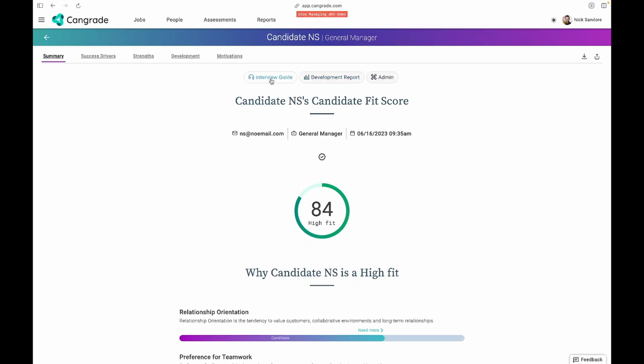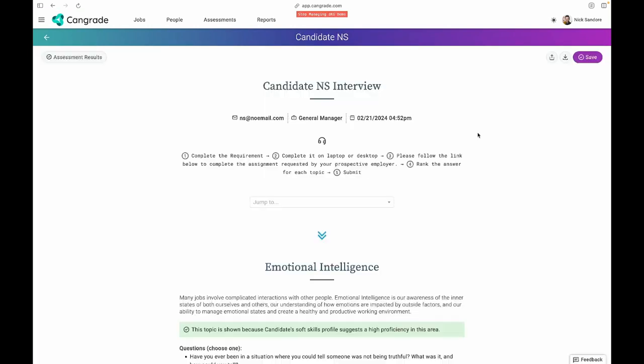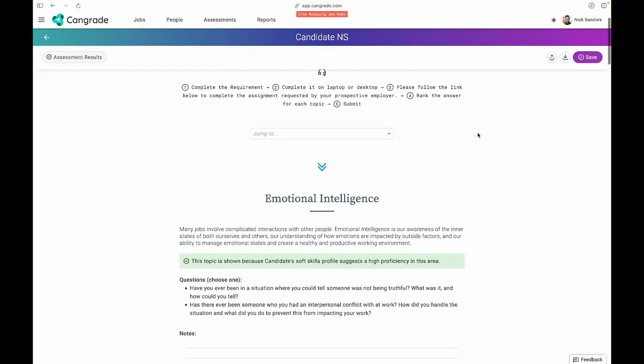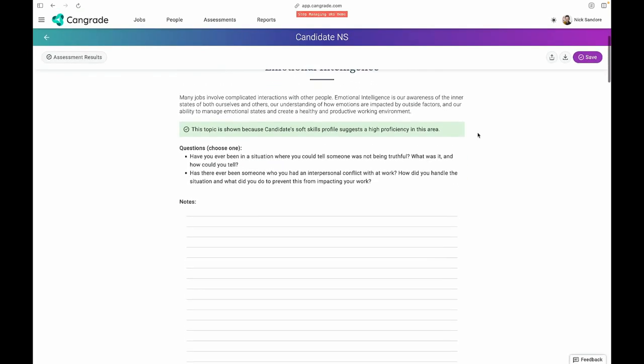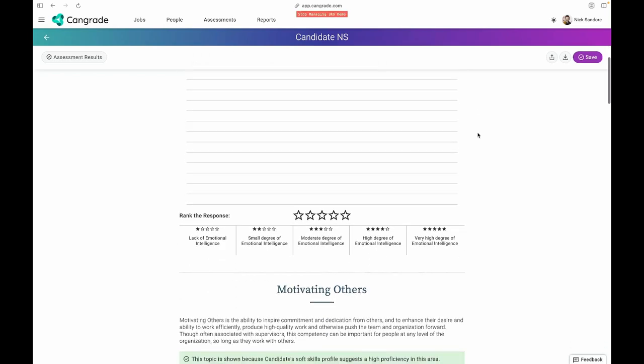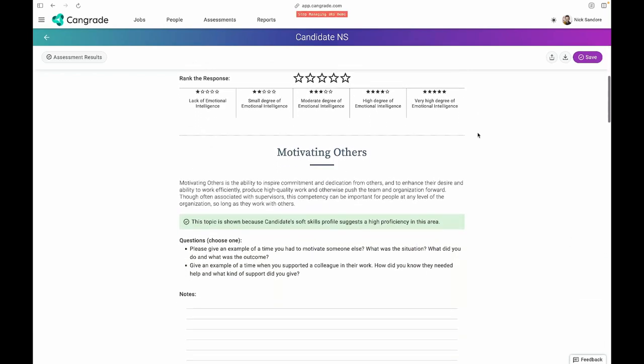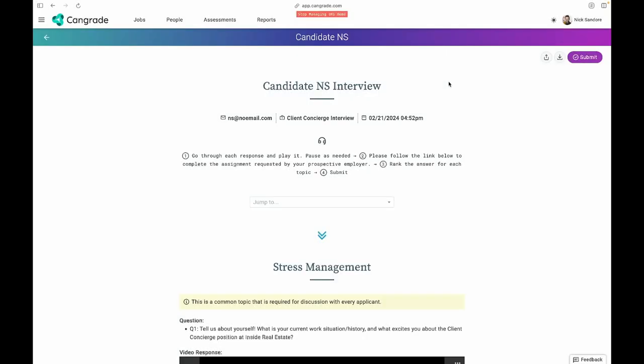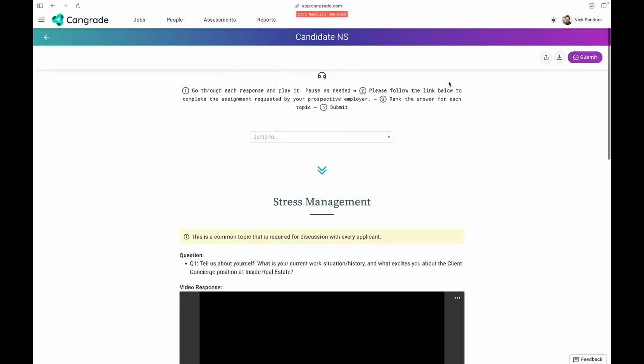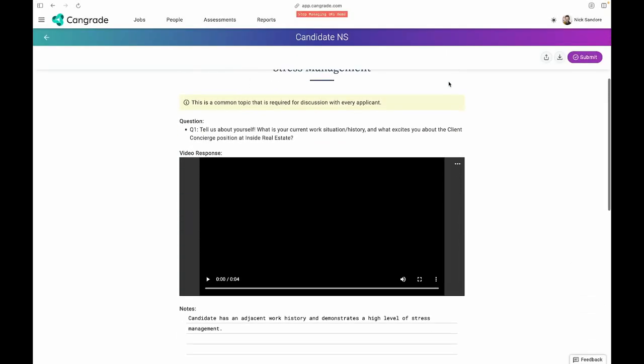We also provide structured interview guides to make sure we're asking our candidates the right questions, be it through a scheduled interview, or to save you some time, our built-in video interviewing process.